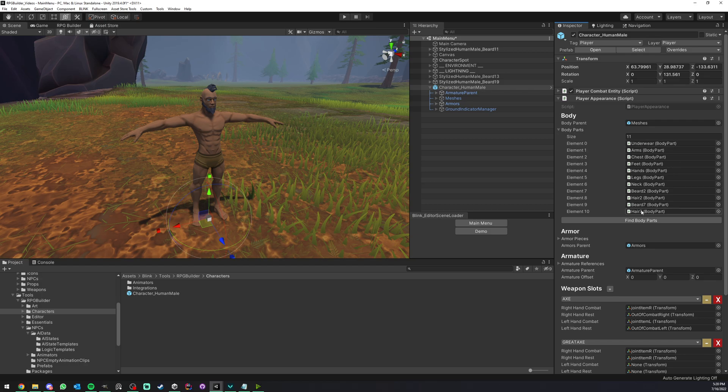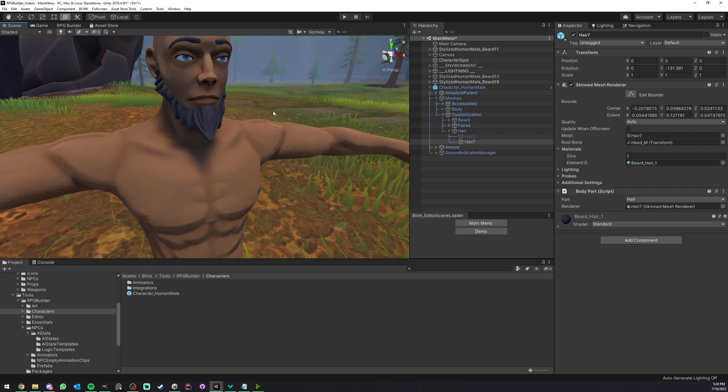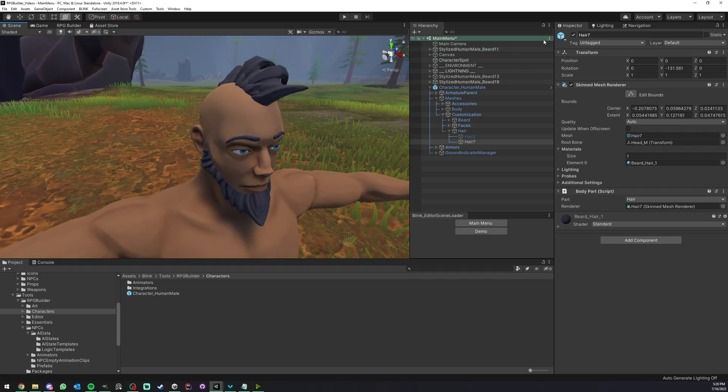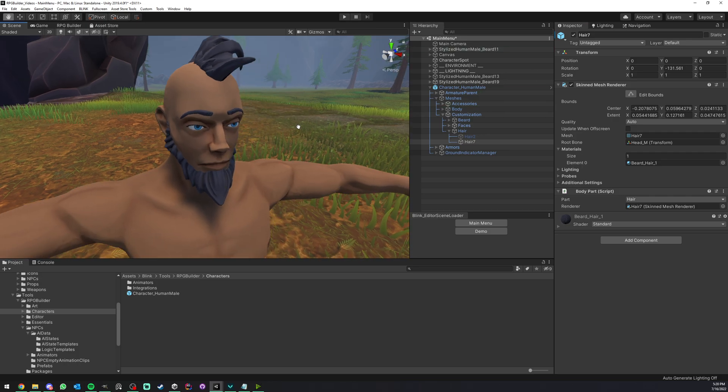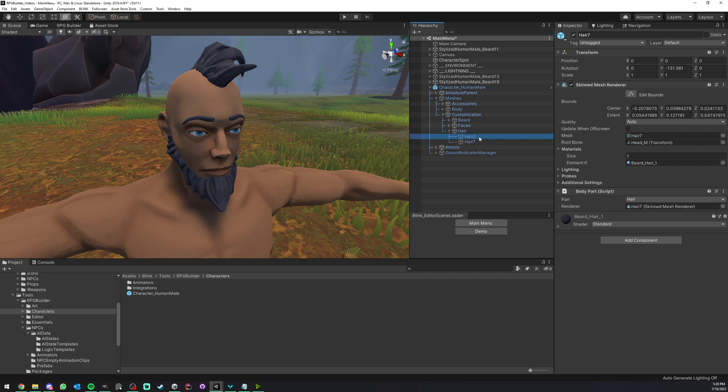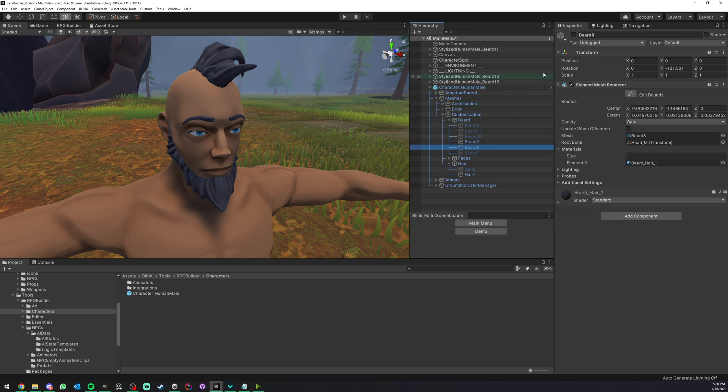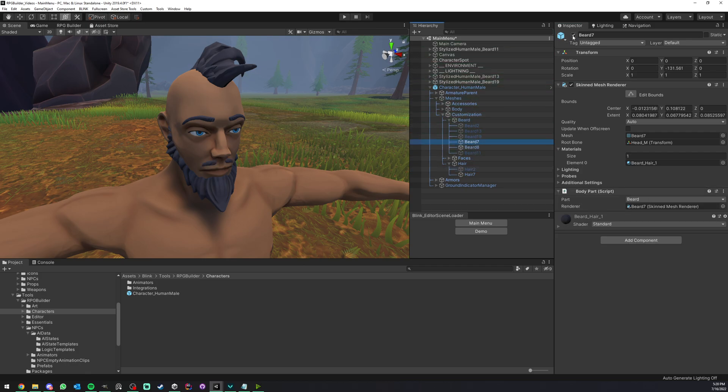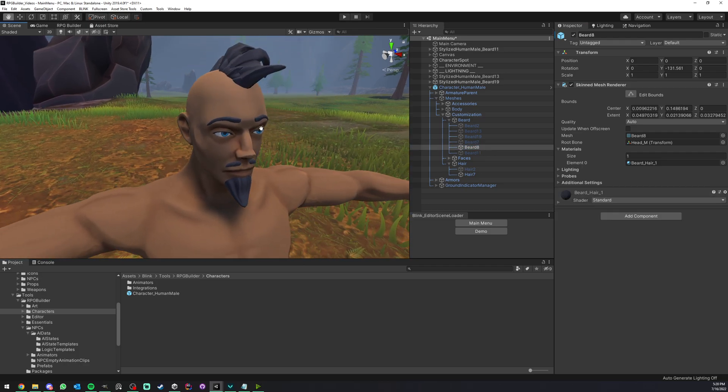So here on the player appearance, we have a body section at the top and we have body parts, as you can see here. So now if I, for example, click on one of those here, as you can see, we have the hair. So if I disable it here, you can see that the hair we had active in our character before. And all you have to do is to add this body part script. So I'm going to show you on something that maybe doesn't have it. Let me see. Yeah. So this beard here, let me disable the previous one here.